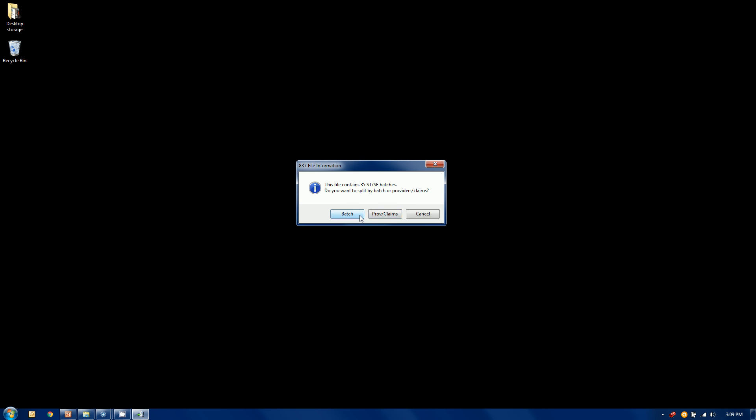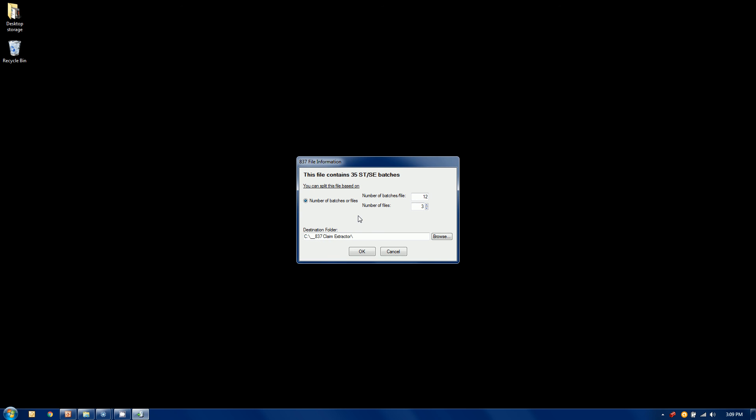Let's suppose I just want to make smaller batches. There's too many claims, just want to make it smaller. When I select this option it's telling me what I've got. I've got 35 different batches. So how can I split those batches up? It gives you a default position here but you can say I want to put that in four files or two files. I'm going to break this into three.